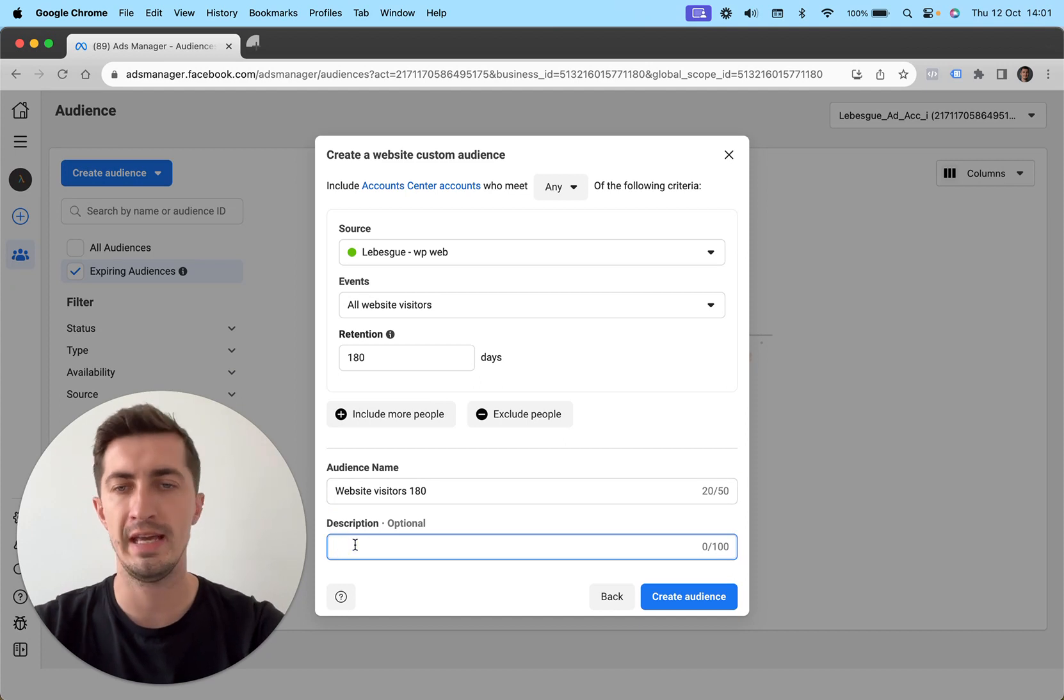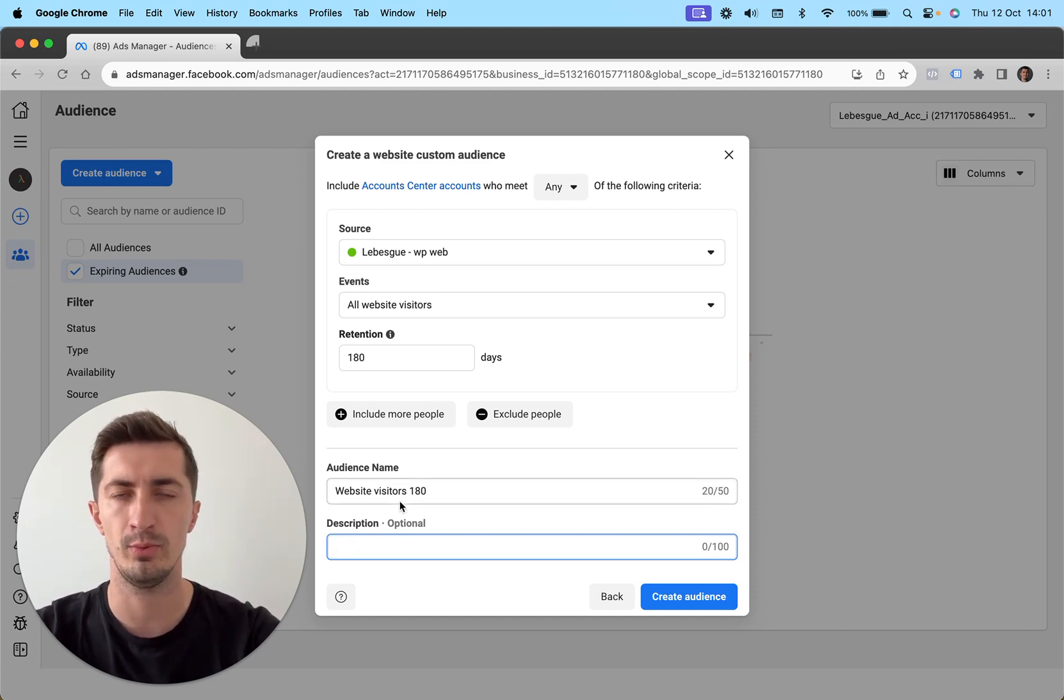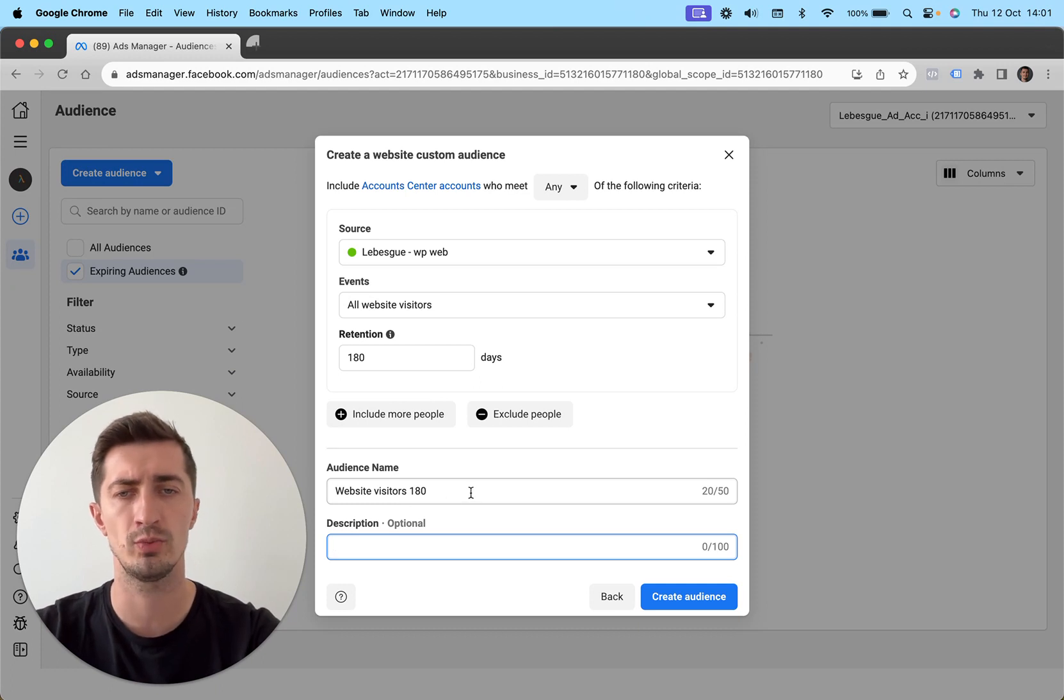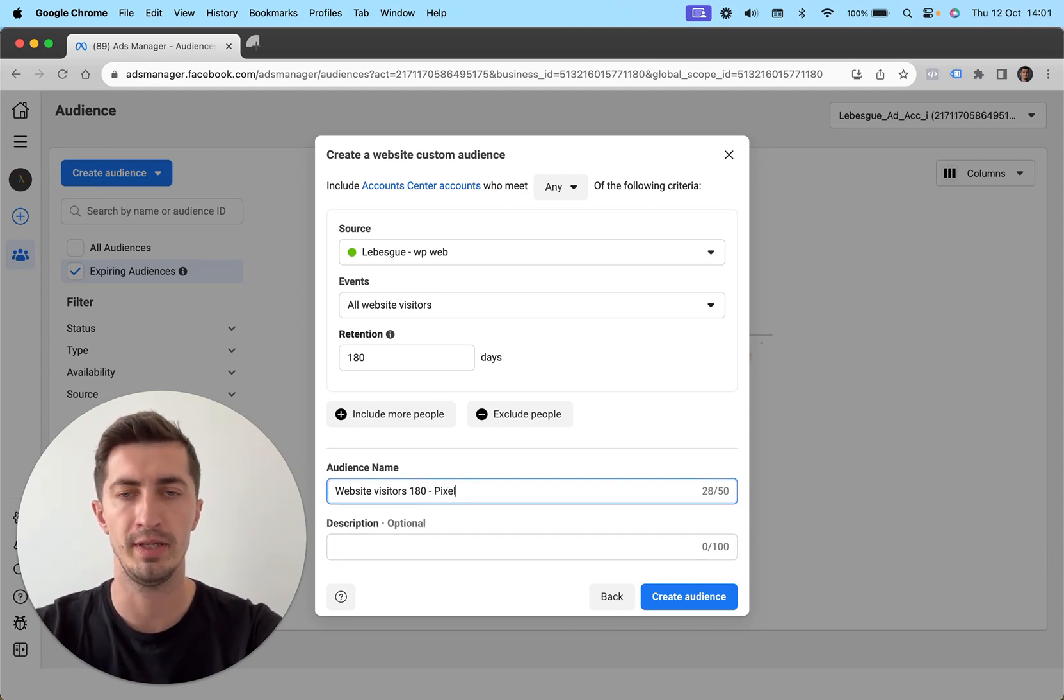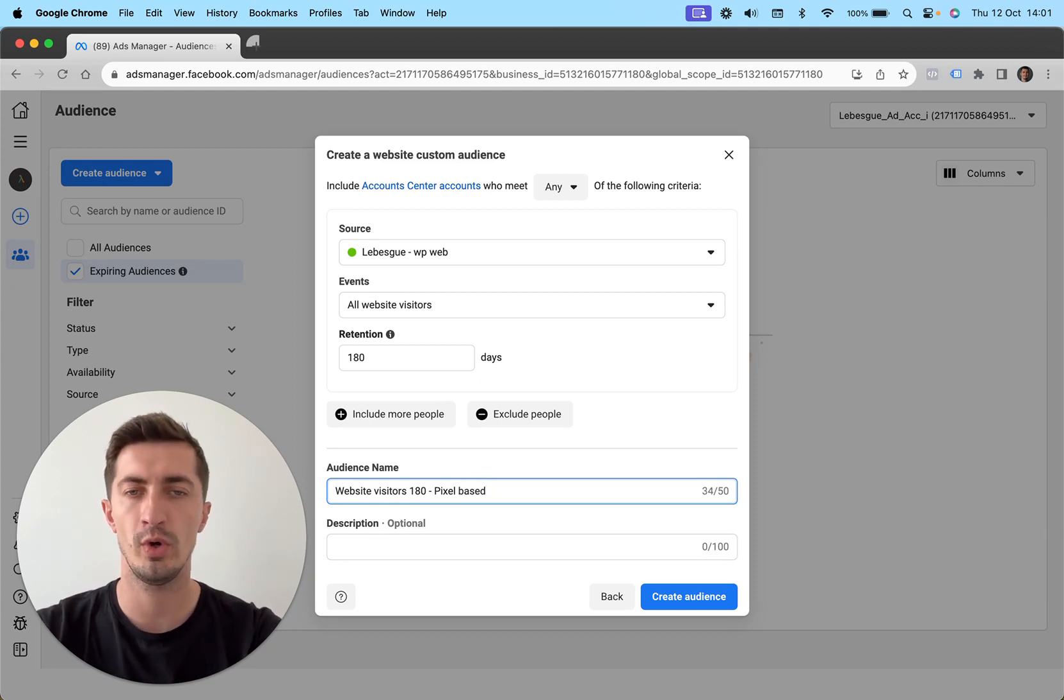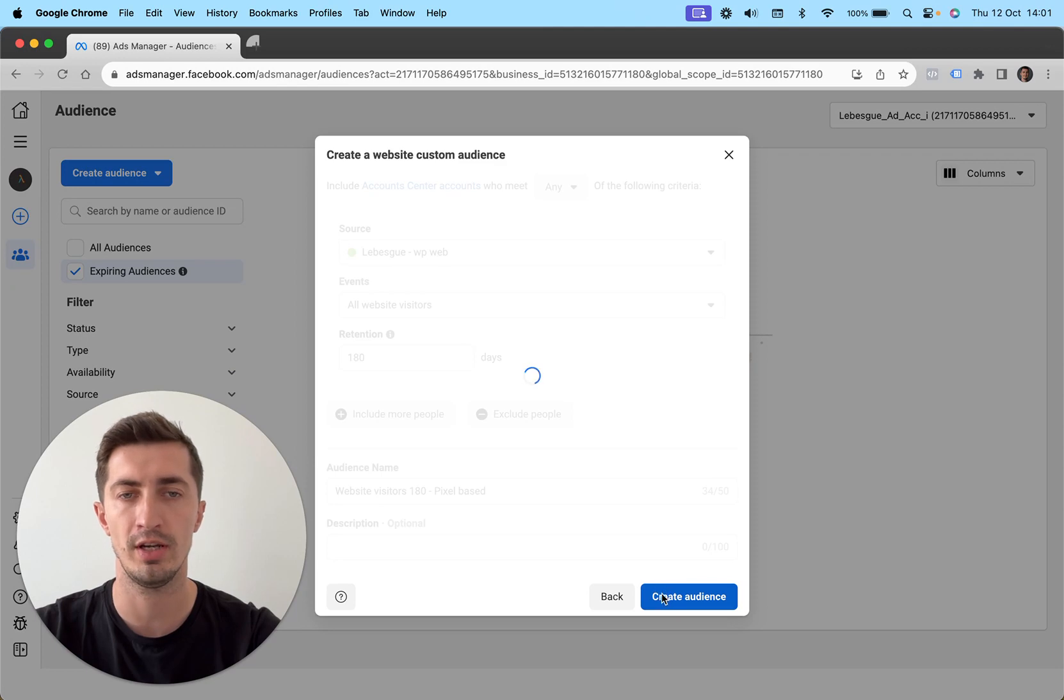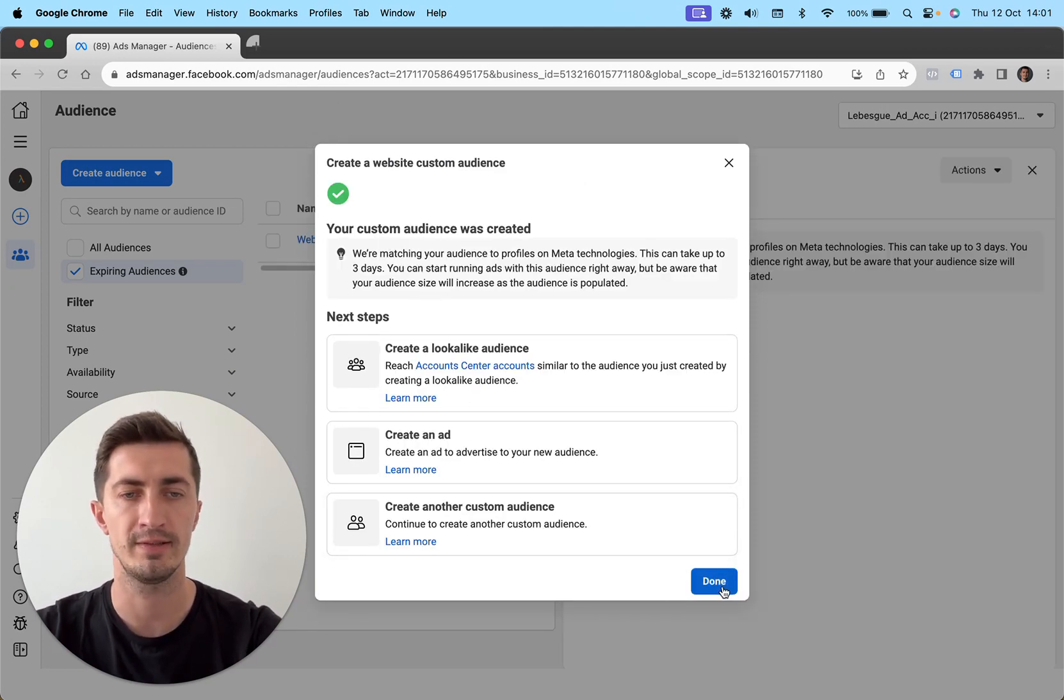What you can also do is add a short description, but with my audience names, I like to be really descriptive in them. So website visitors 180, we can go pixel based like this, so you know what you're excluding and what you're using in your ads. Once you're done here, you need to create your audience. And Facebook is going to get onto that and create your audience.